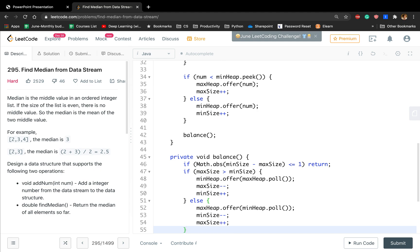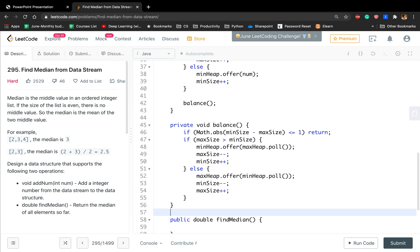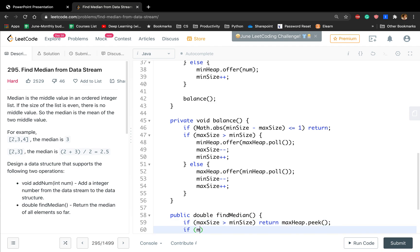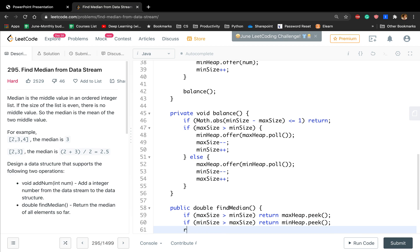For the find median method: if max size is greater than min size, we return max heap peek. If min size is greater than max size, we return min heap peek. Otherwise, we return (max heap peek plus min heap peek) divided by 2.0. We should add parentheses around the sum before dividing.